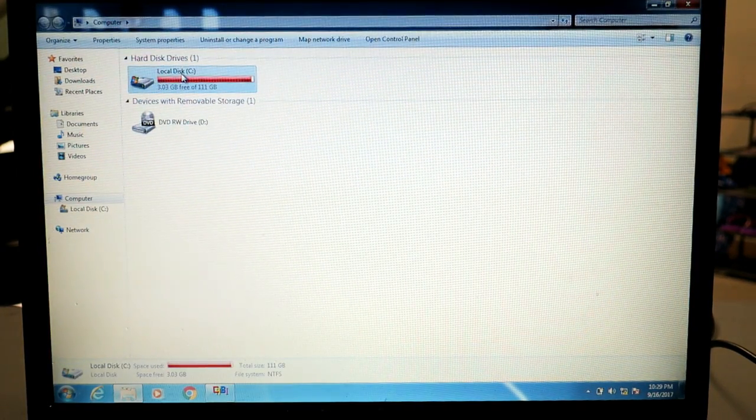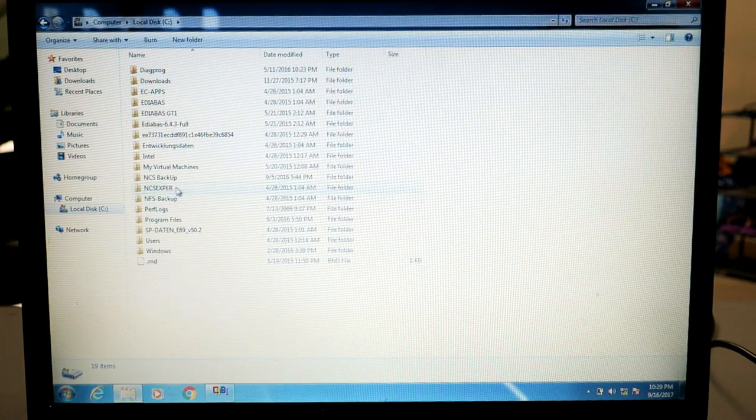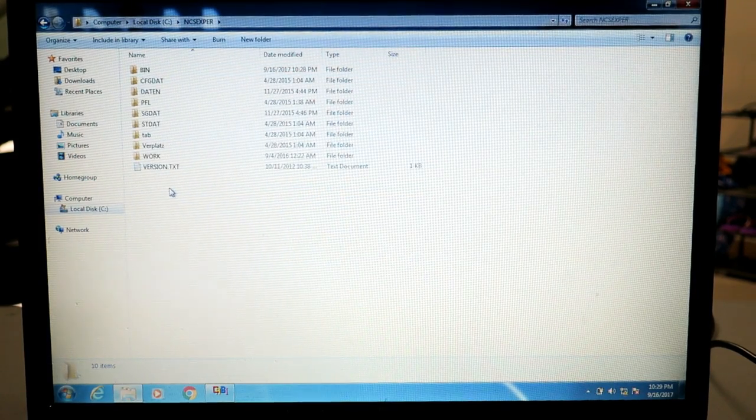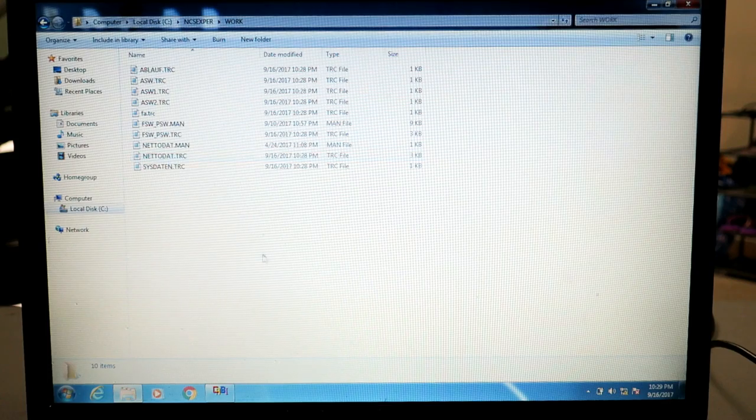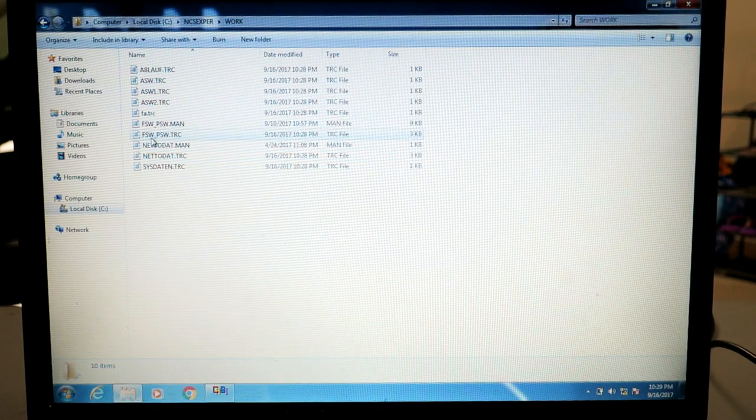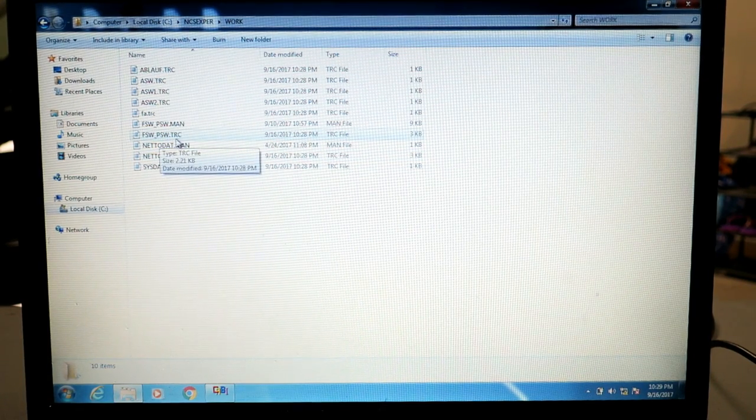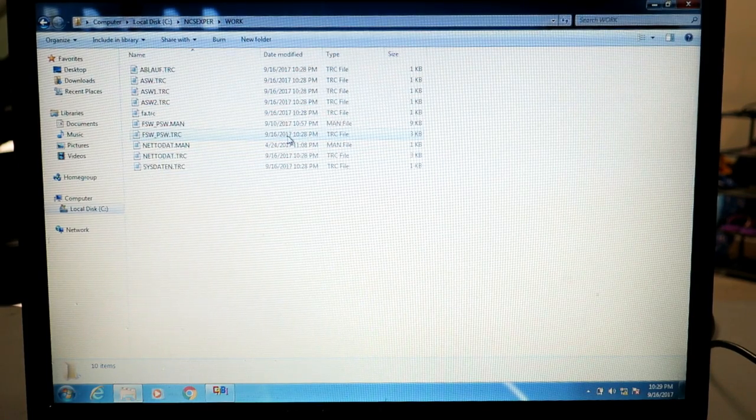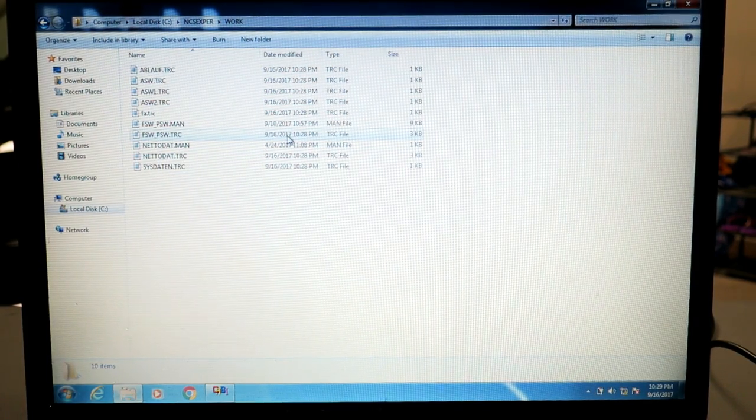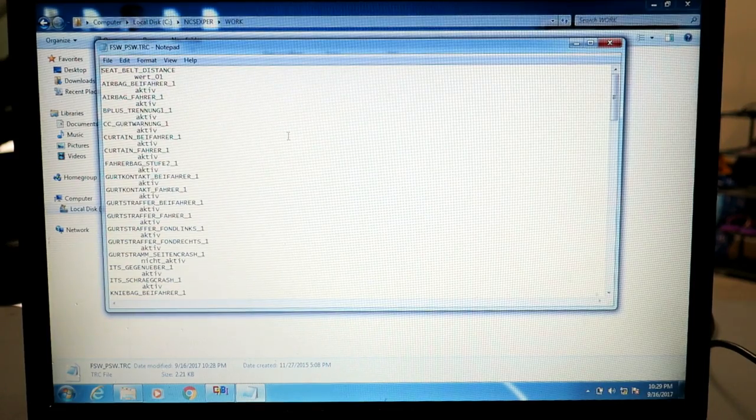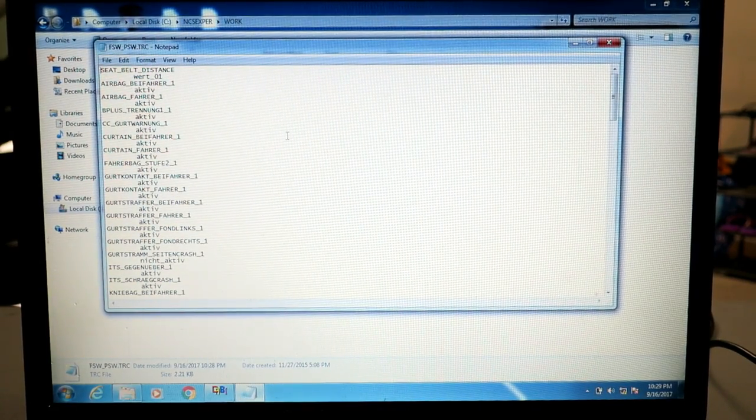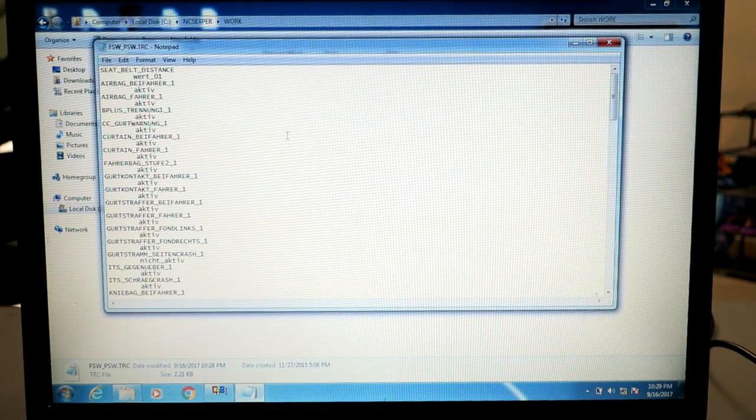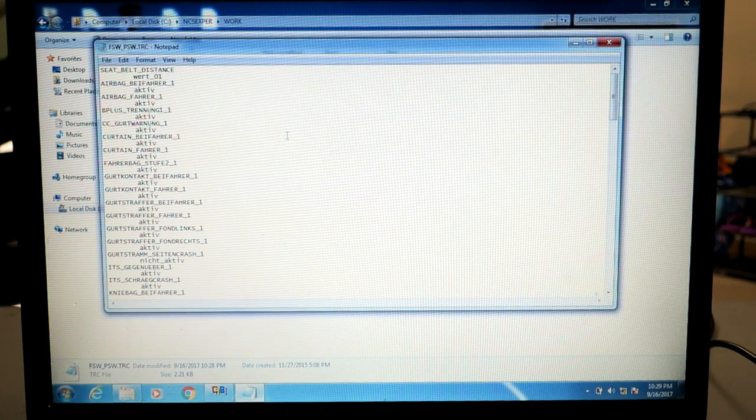You're going to go into your drive C, into NCS Expert, into your work directory. You're going to look for an FSW_PSW.TRC file and look for the time it's made. It should be right around the time you pulled the file down from the ECU. Load that up and we're going to do a couple searches here.